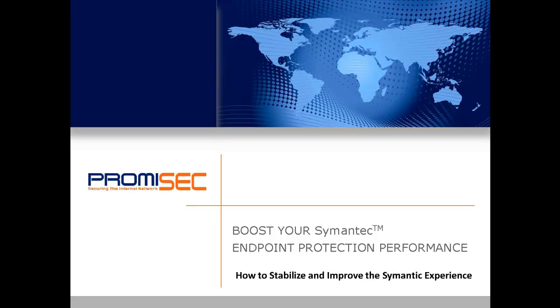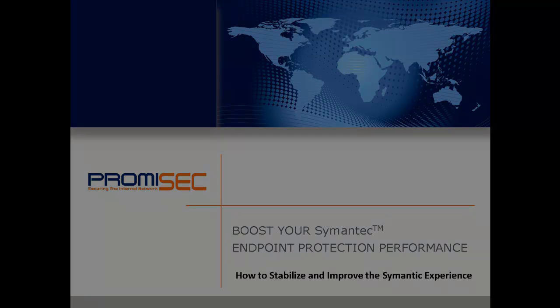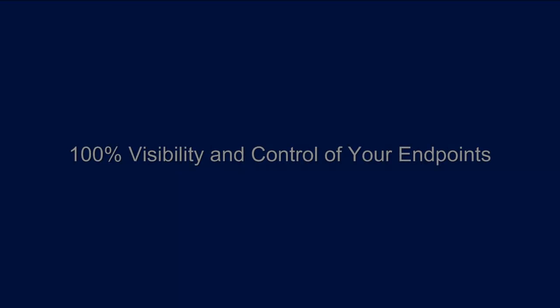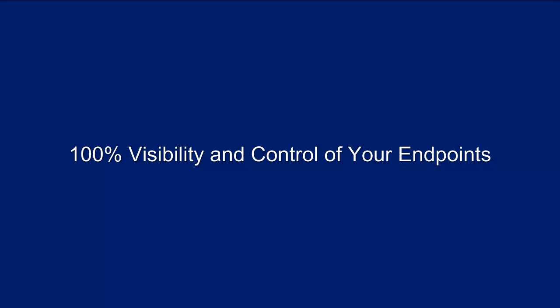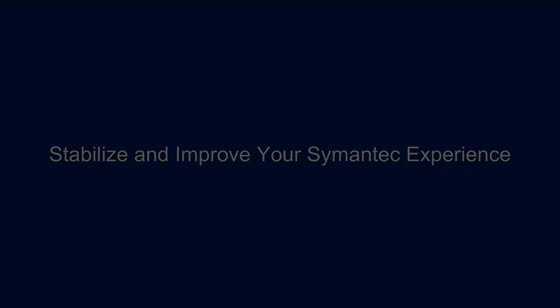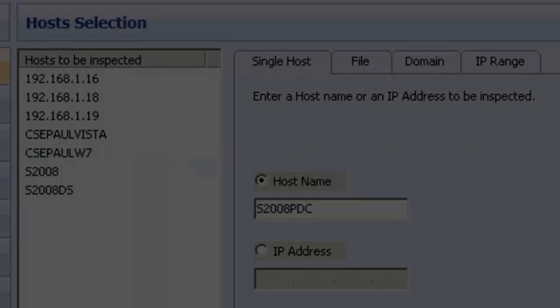Hi, my name is Paul Wallen with Promisec. In this session, I'm going to show you how Promisec's unique agentless technology provides 100% visibility and control of your endpoints, which can help you stabilize and improve your Symantec endpoint protection experience. Let's get started.